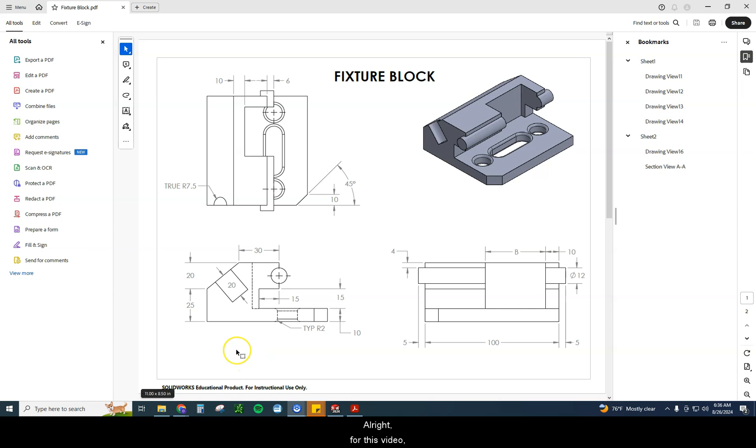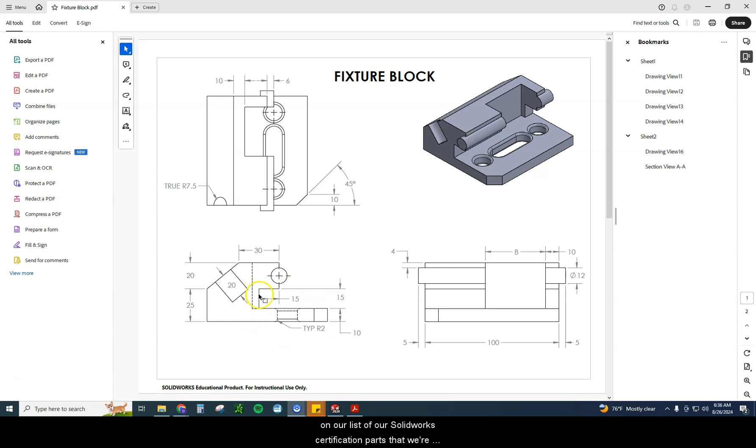All right, for this video, we're going to take a look at the fixture block drawing next on our list of SOLIDWORKS certification parts that we're going to review during this course.